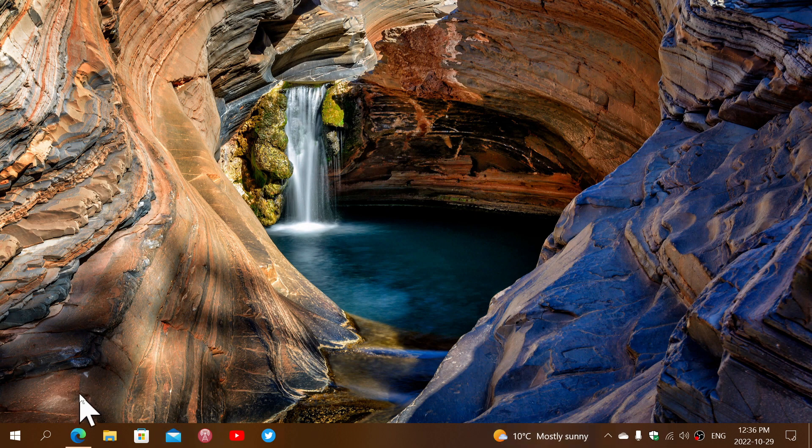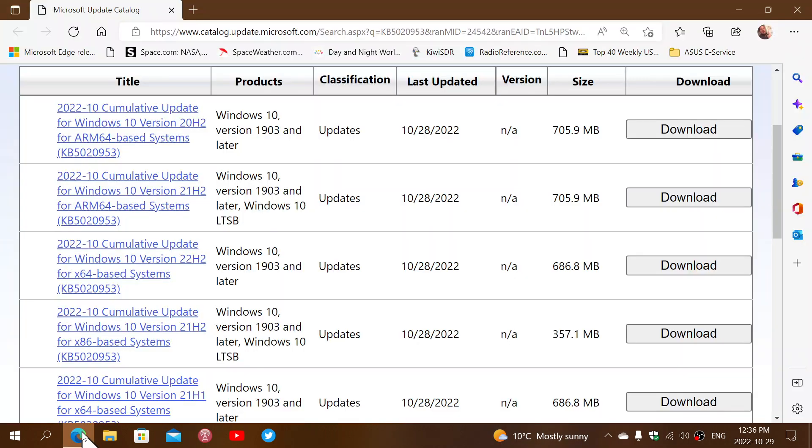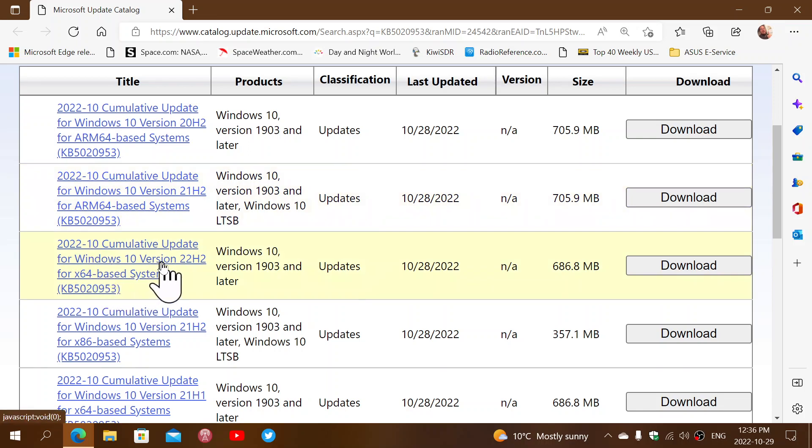The link to the download to fix this is here. This is KB5020953 as the update.